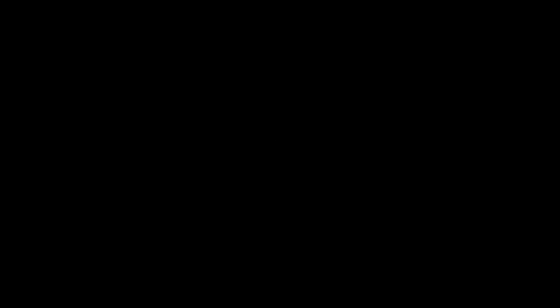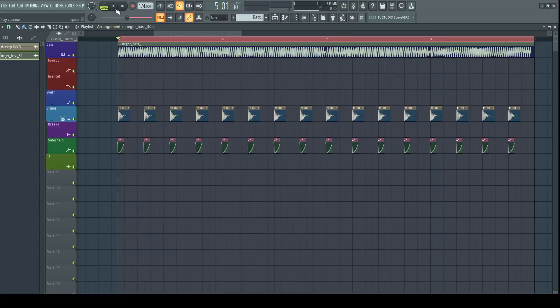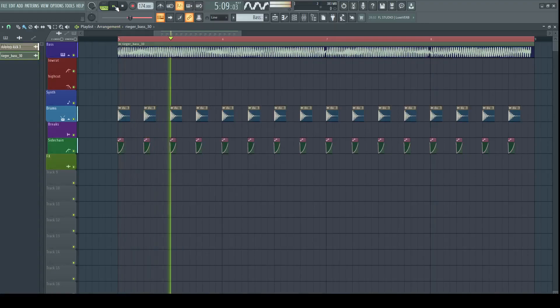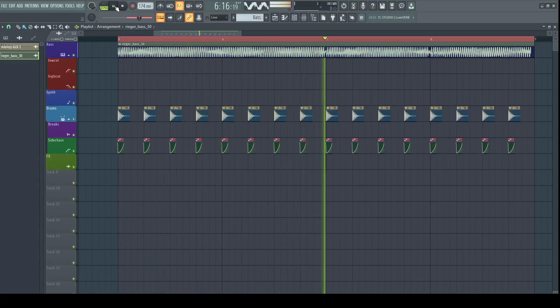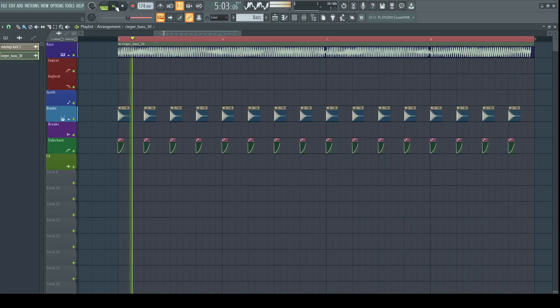Sidechain kicks in. Sidechain is a technique that reduces volume of one instrument when the other overlaps with it. In this case, kick is going to be the control signal and the bass will be reduced in volume every time the kick plays.